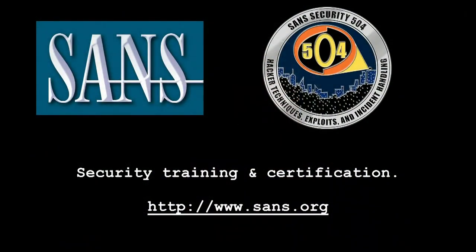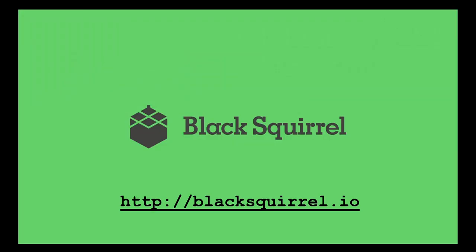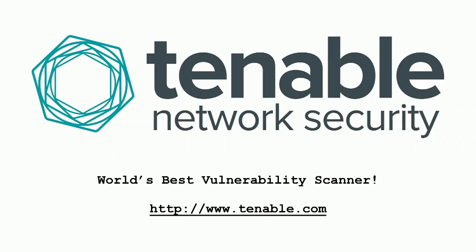This podcast is sponsored by the SANS Institute, the most trusted source for computer security training, certification, and research. Visit them on the web at sands.org to learn more. And by Tenable Network Security, creators of Nessus, the world's best vulnerability scanner. Jumpstart your security program today and ensure Security Center's CV, the continuous monitoring solution, at www.tenable.com.